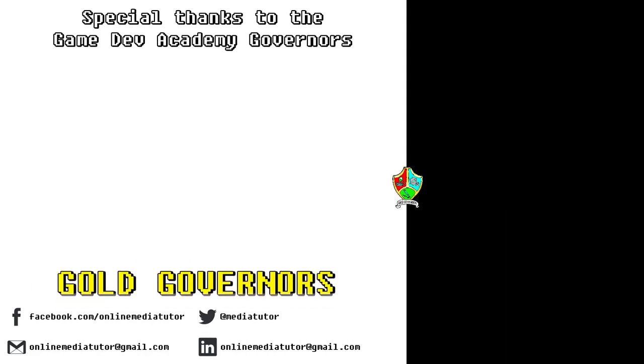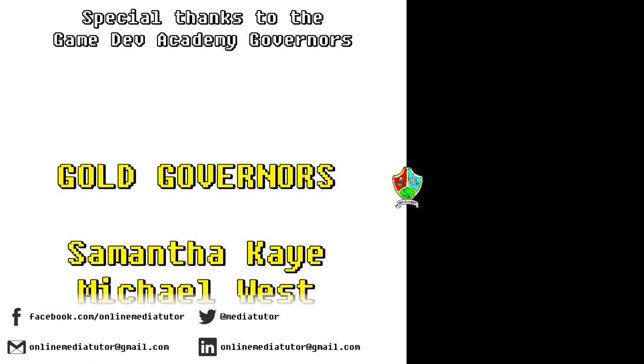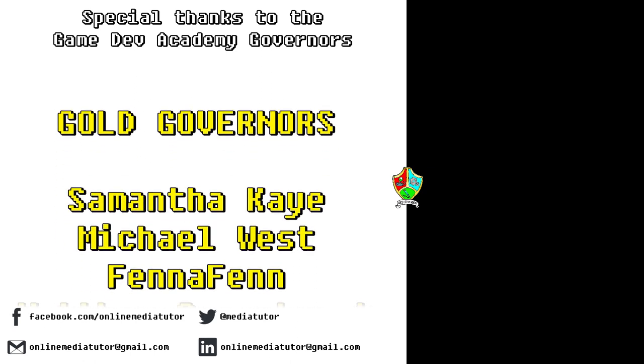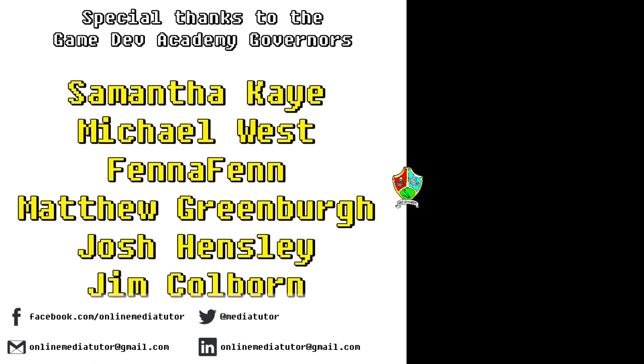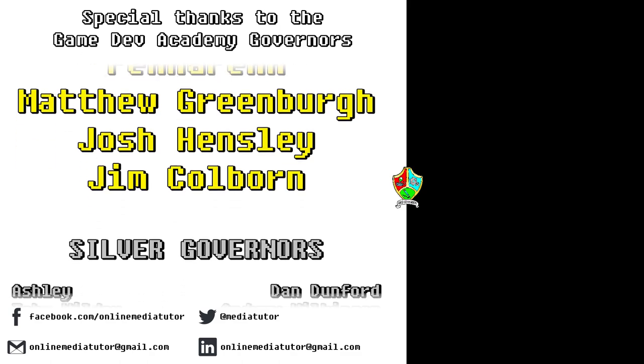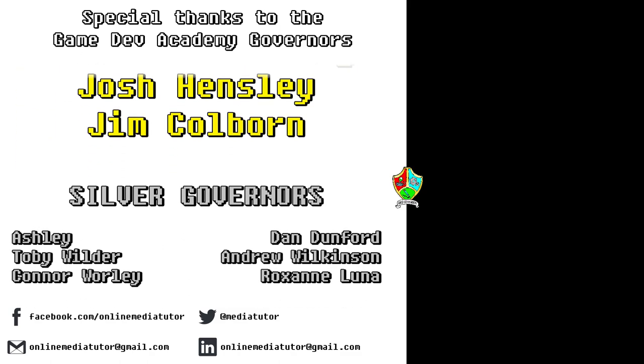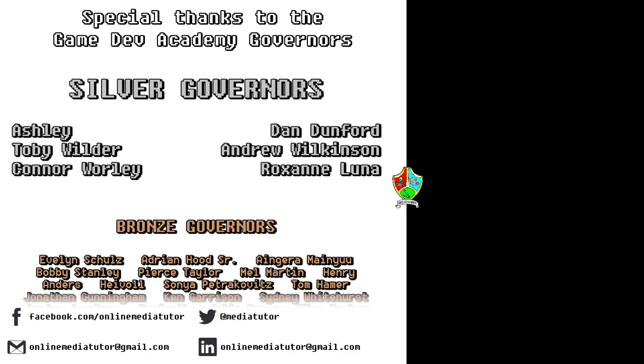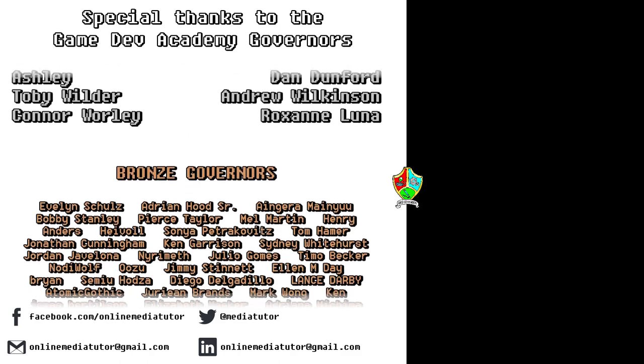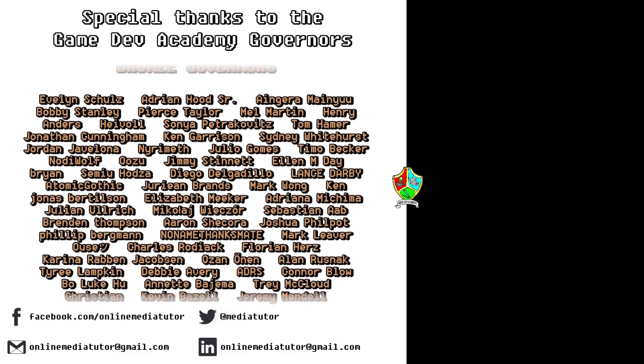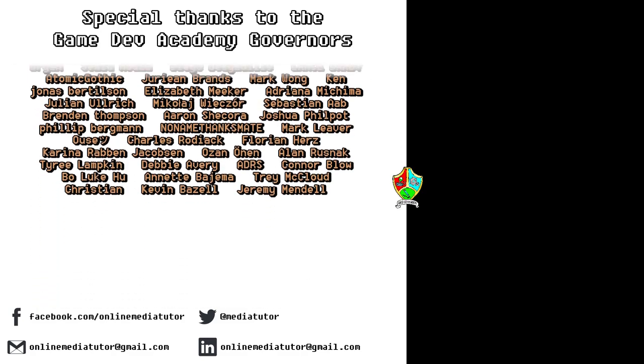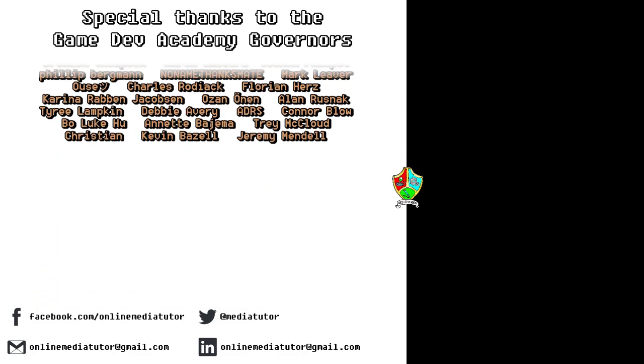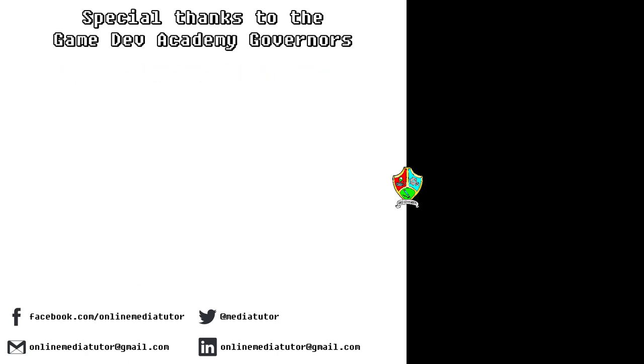I believe that quality education should be available to everybody. And for that reason, all of the classes at Game Dev Academy are completely free and we're supported by our very generous school governors over at Patreon. If you'd like to become a Game Dev Academy governor and support our work as well as helping us to steer the channel in the right direction, then use the link in the description to be taken to the Patreon page.